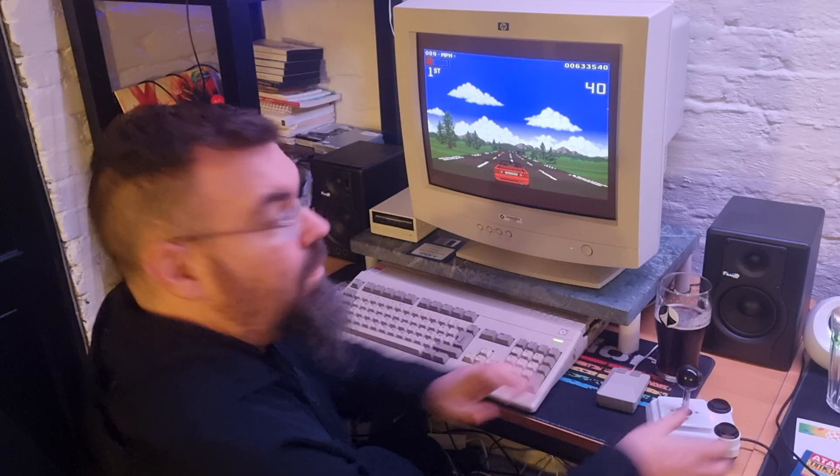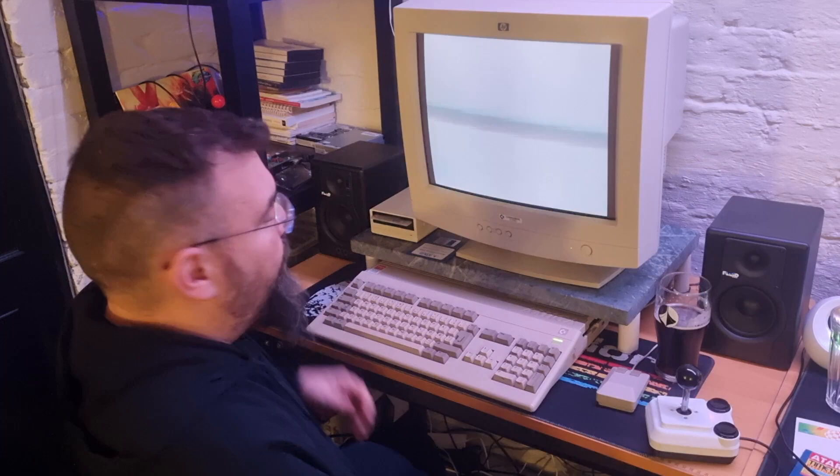As you can see it works exactly like a real Amiga.